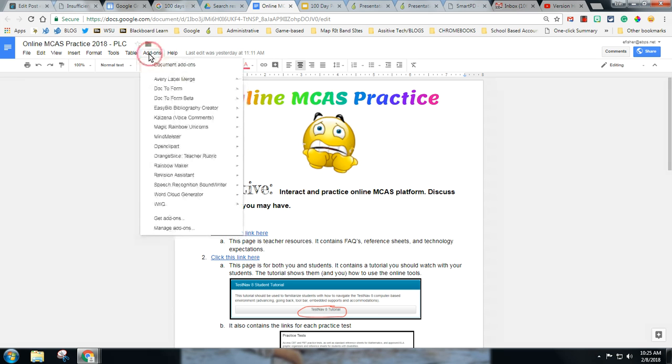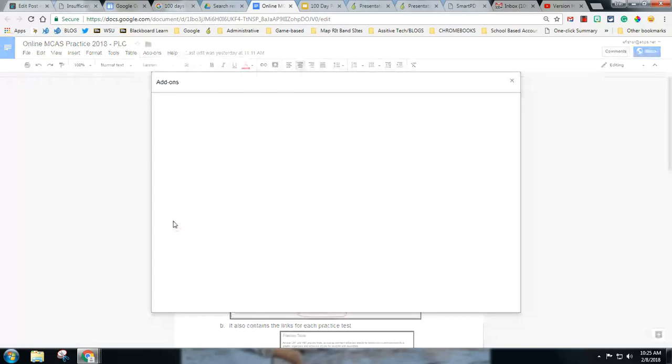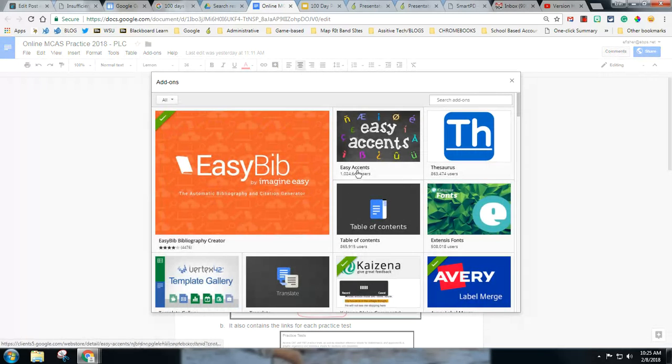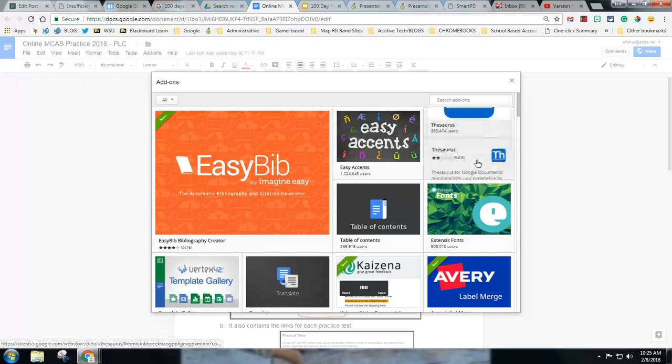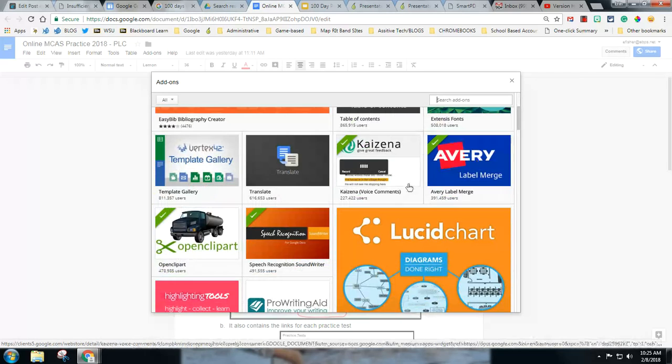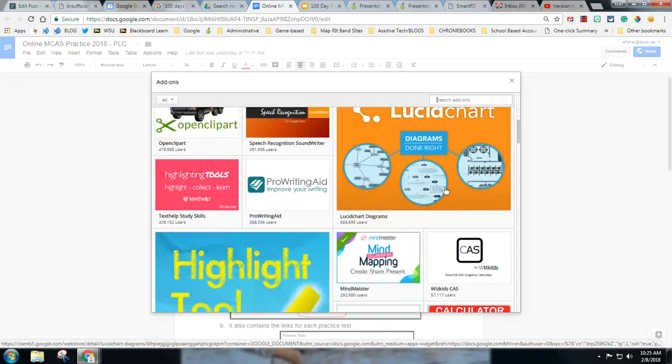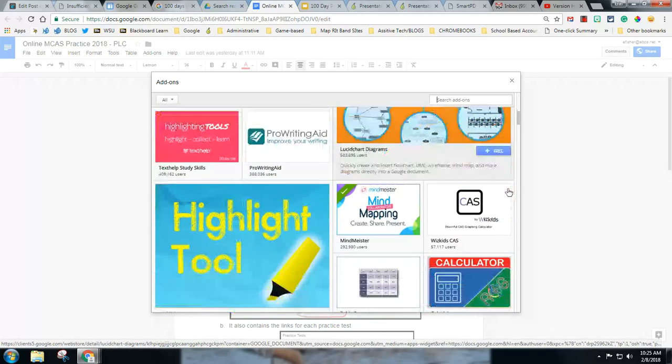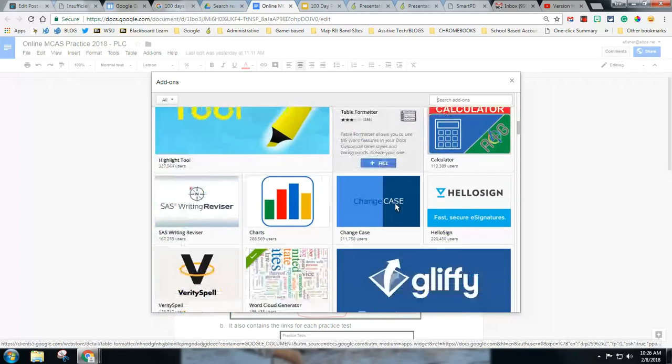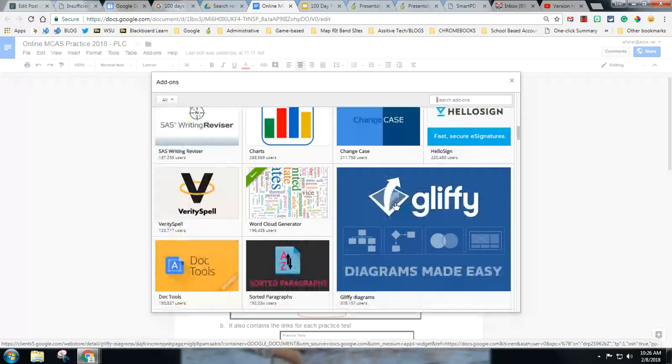If you go to your add-ons menu you can click get add-ons and there's a lot of different add-ons in here. You notice lots of different items. I don't have all of them. I don't have a need for all of them right now but take a look, you might find one you like.